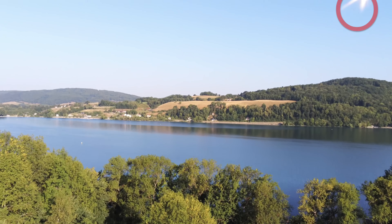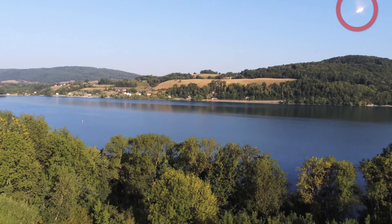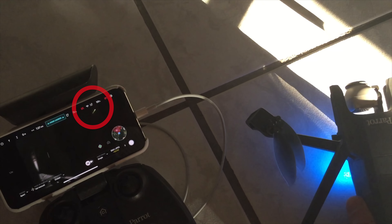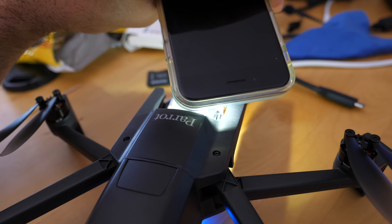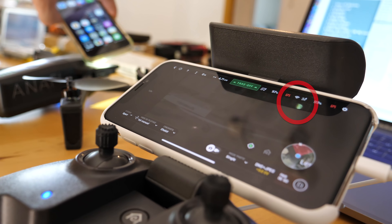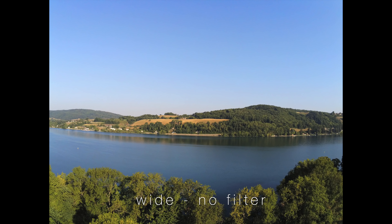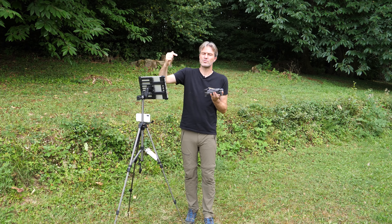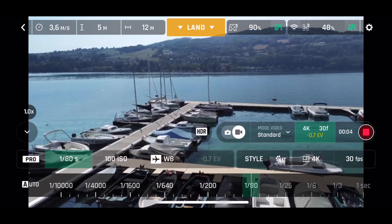I will share a phenomenon I noticed under very specific conditions, especially when using a strong ND filter. When the light comes from slightly behind and to the right, I think the light re-enters through the openings of the camera housing. On the image, you will be able to observe a luminous patch in the top right — it is seen especially on wide-angle photos, and only when using a strong ND filter at a very precise sun angle behind the drone.